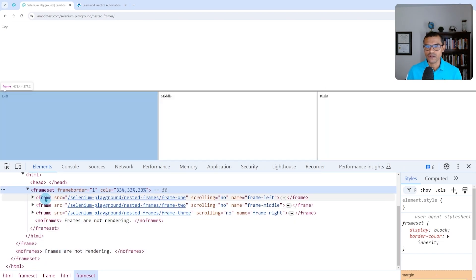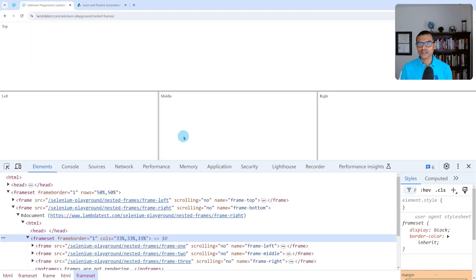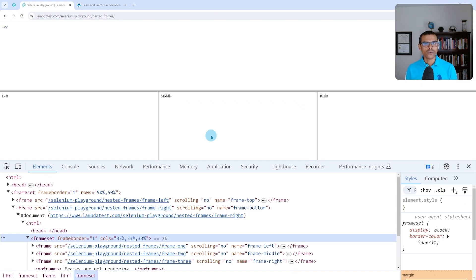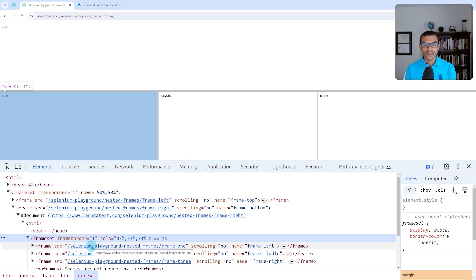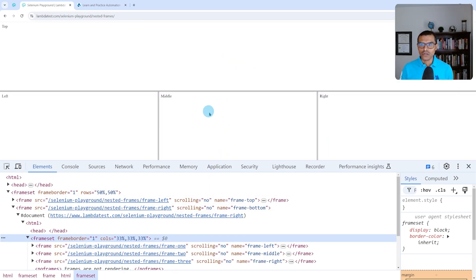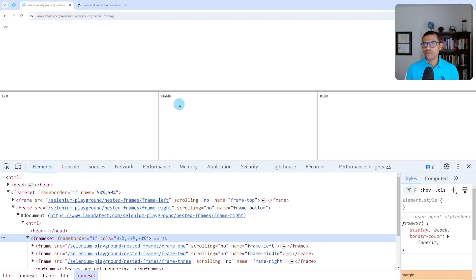We're going to write a test to find the text 'middle' and the text 'top'. Frames are a special type of element — you cannot simply search for the text 'middle' directly. Before we can interact with a frame or any text inside it, we have to switch to it: locate a selector for that frame, switch to it, and then perform the action. If we try to locate the 'middle' text without switching first, it will throw an exception saying it cannot find the element.